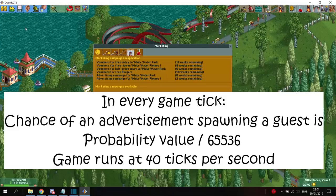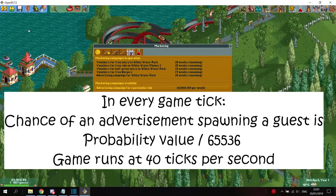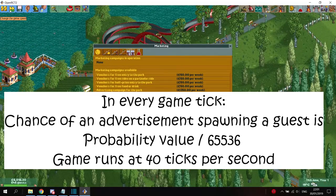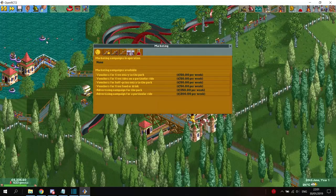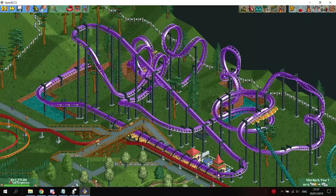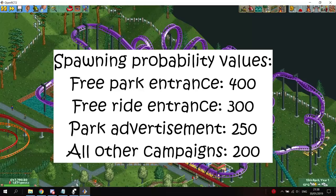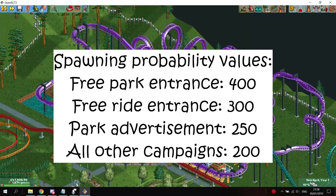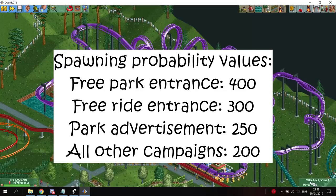The game runs at 40 ticks per second, so the chance of this advertisement campaign spawning at least one guest becomes quite high, and is around 20% every second. Each advertisement campaign has its own probability value. The free park entrance campaign has a probability value of 400. The free ride campaign has a value of 300. An advertisement campaign for the park, which is the most expensive campaign, has a probability value of 250. All the other campaigns have a value of 200. If you have all advertisement campaigns active, a new guest should spawn approximately every second.